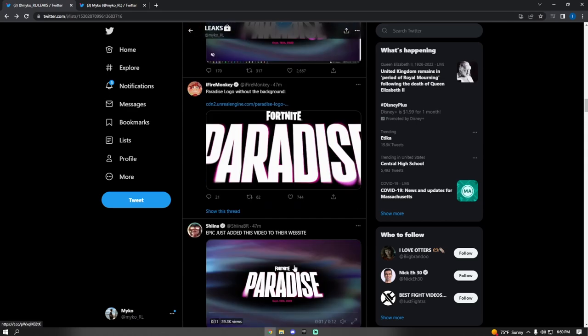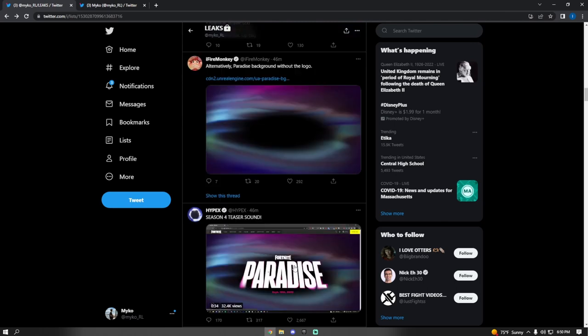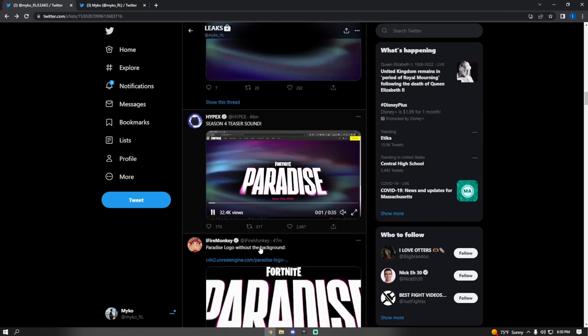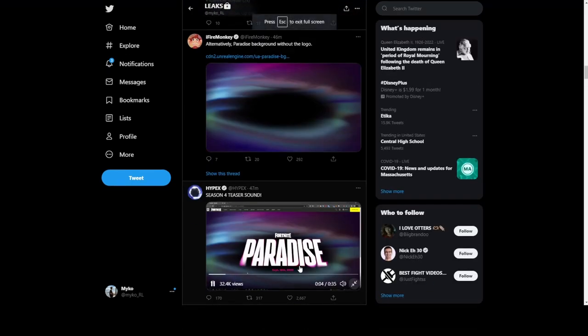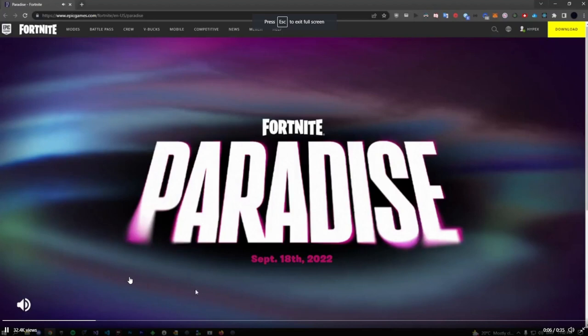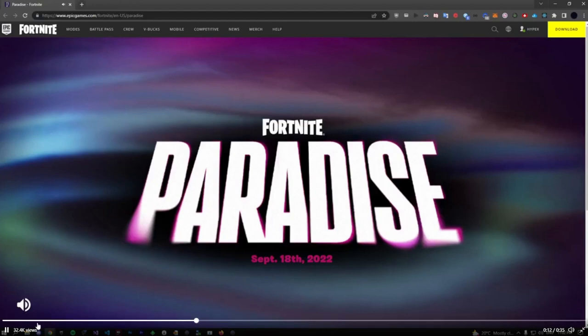So guys, this is what we have so far. If you go on the website, this will be playing. Fortnite Paradise, September 18th, 2022, which is the release date for Season 4.